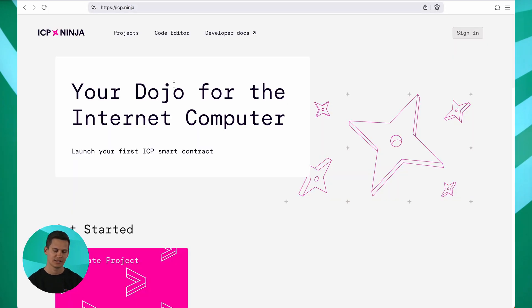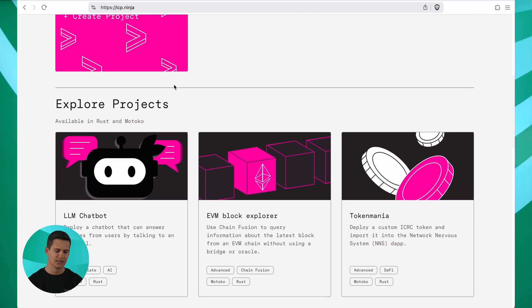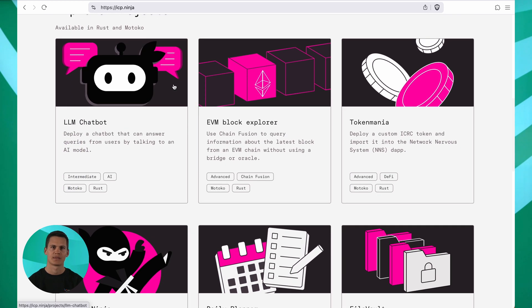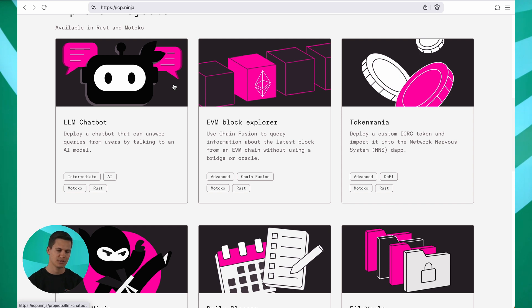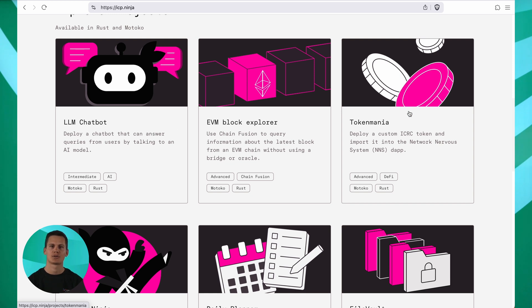As you can see, this page showcases a variety of projects. We offer these projects in Motoko and Rust, the two primary languages for developing on the internet computer. For example, we've got an LLM chatbot here that allows you to deploy a chat application running fully on-chain. Another interesting example is the token MANIA over here, which allows you to deploy a custom ICP native token and play with it.